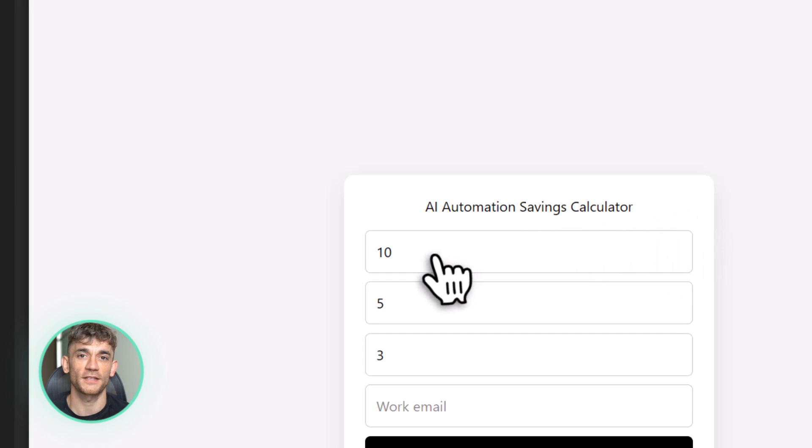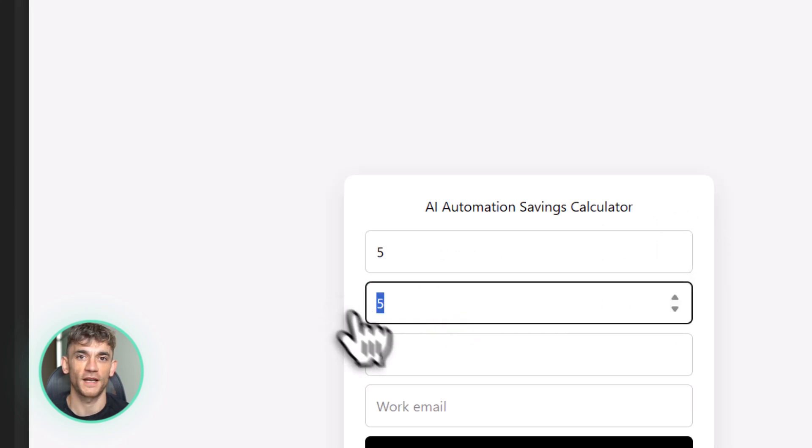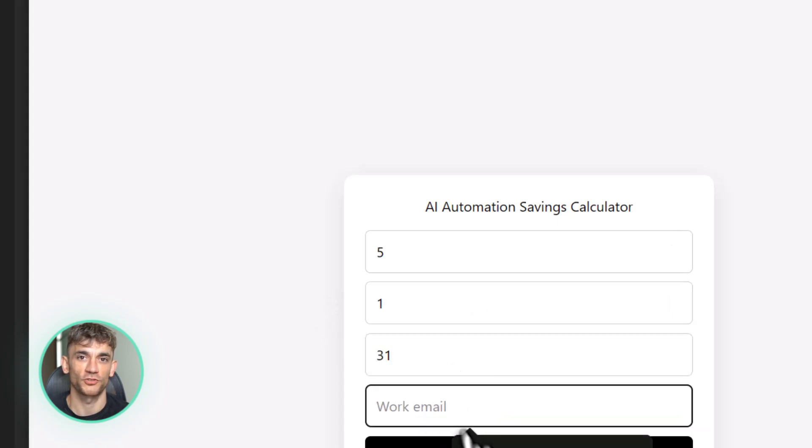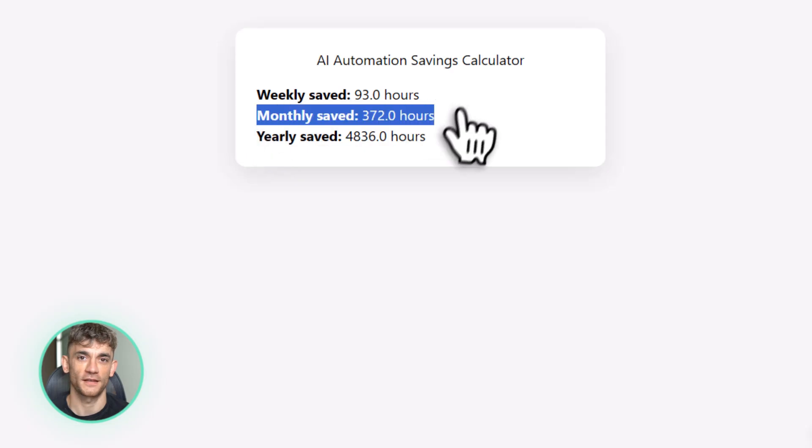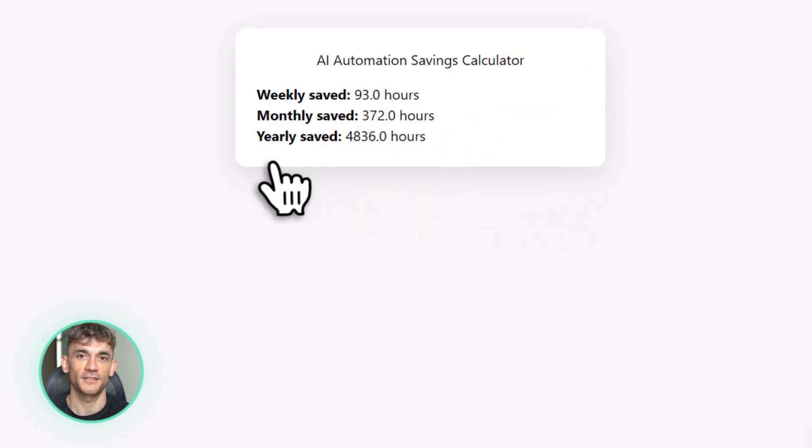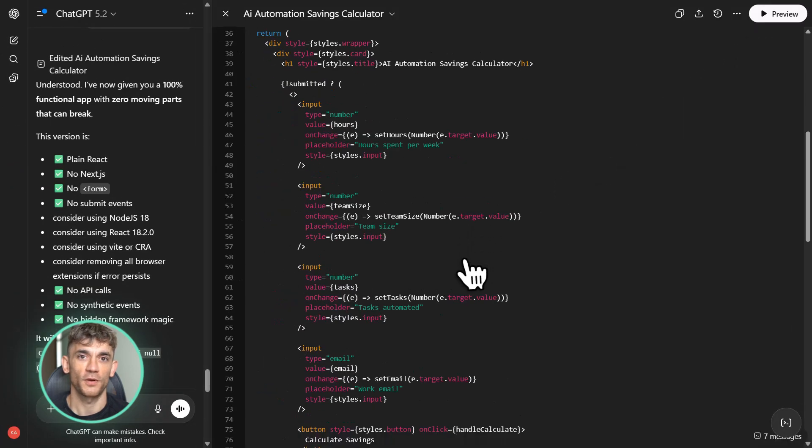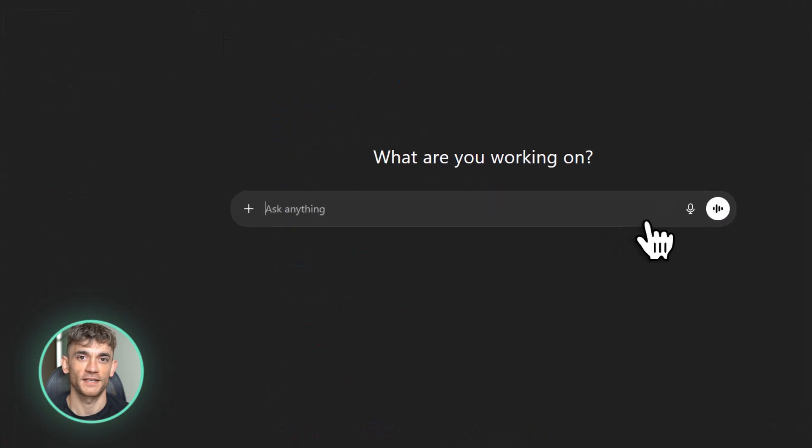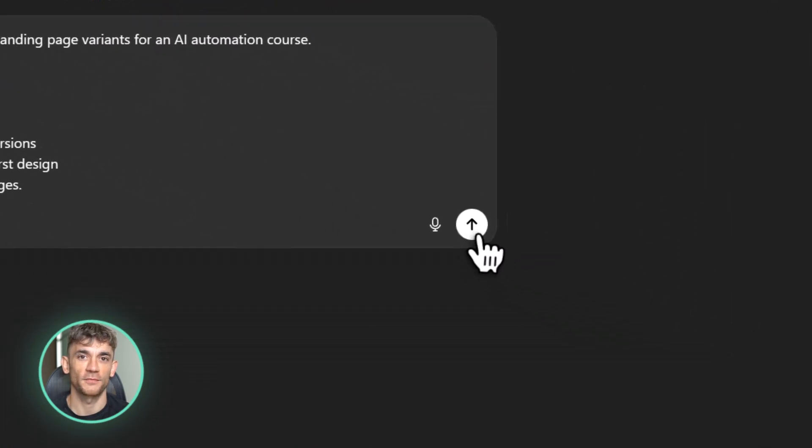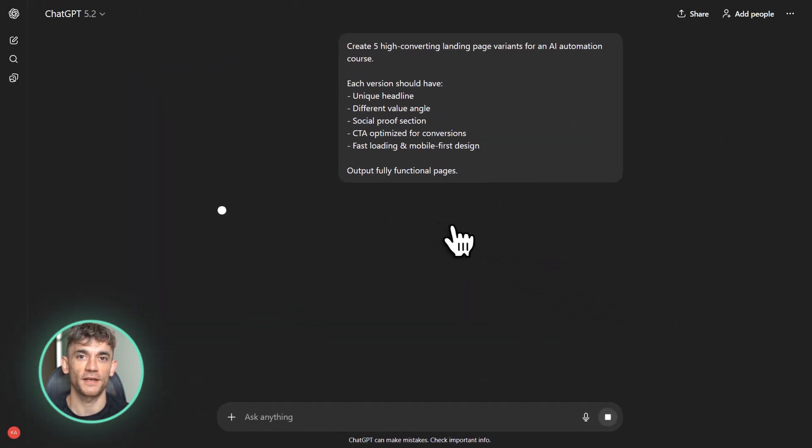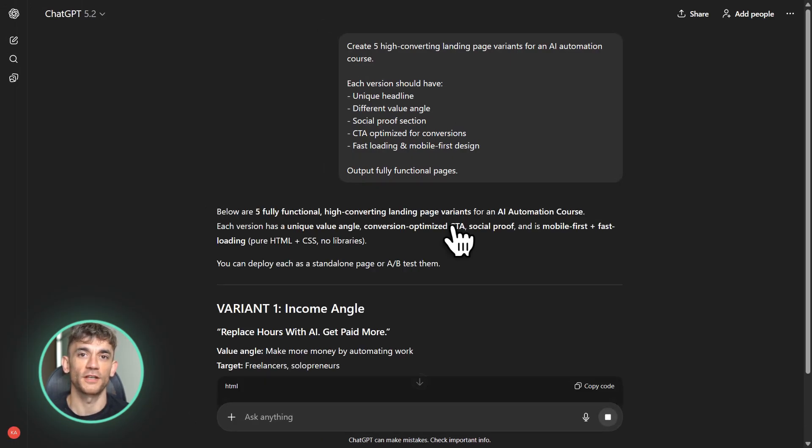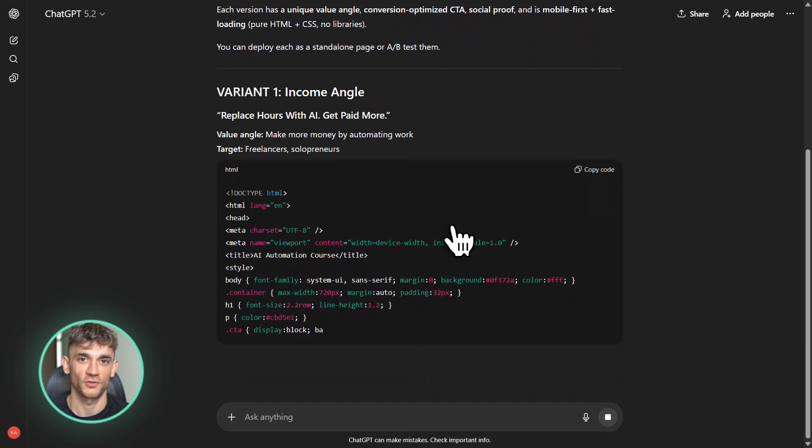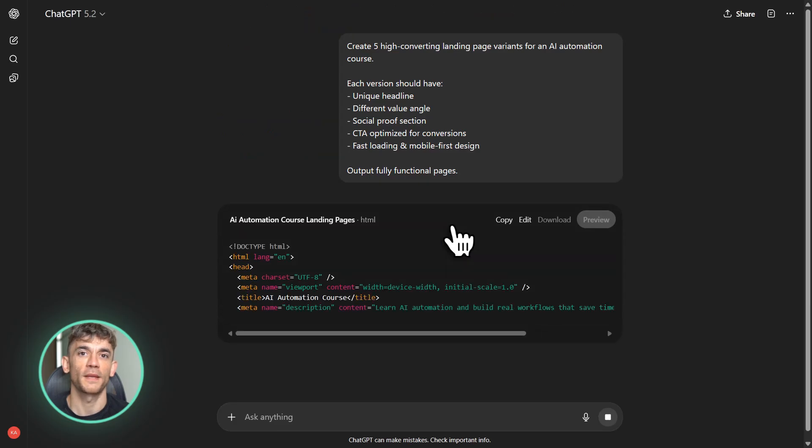With GPT 5.2 Codex Max, you could describe exactly what you want. Build me a calculator that asks users about their current workflow, calculates time saved with AI automation, shows them the results in a cool visual format, and captures their email for our list. And it would just build the whole thing: frontend, backend, integrations, everything. Or imagine you want to optimize your website for SEO. You could tell the AI, scan my entire website, identify pages with slow load times, optimize images, minify code, implement lazy loading, and add proper schema markup. It would touch dozens of files, make hundreds of changes, and you wouldn't have to touch a single line of code yourself.